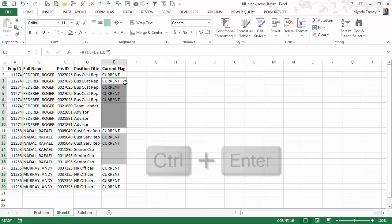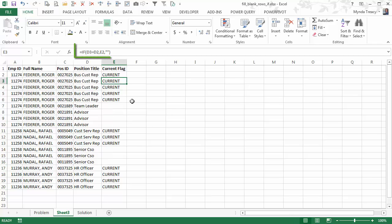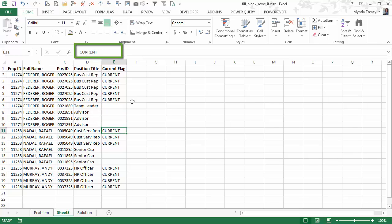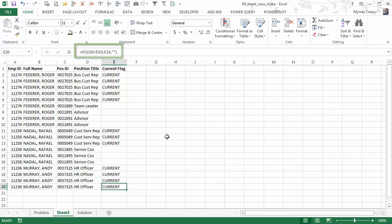I'm going to press Ctrl+Enter, and that enters the formula in all of the selected cells. So you can see if I arrow through, the formula is in every cell that was selected. And obviously this cell already had the text in there, so that wasn't one of my selected cells. So that's a quick way to populate a formula into blank cells throughout a column that already contains some text.